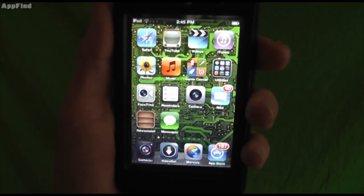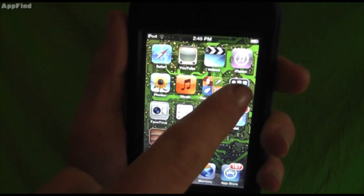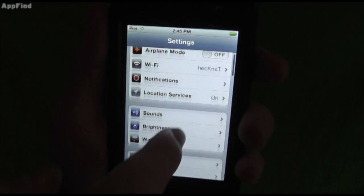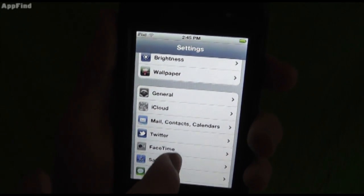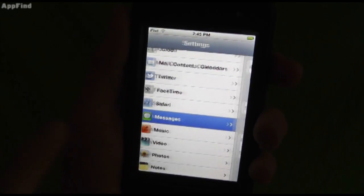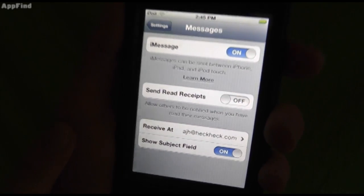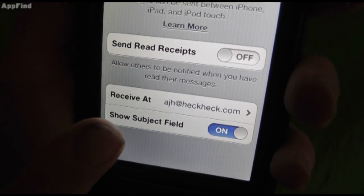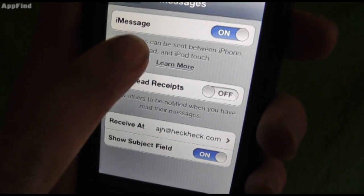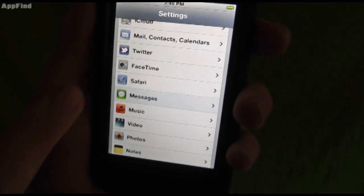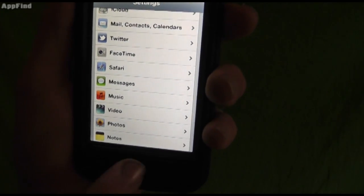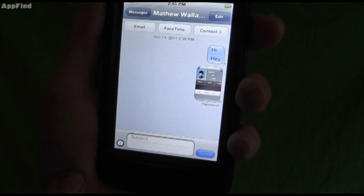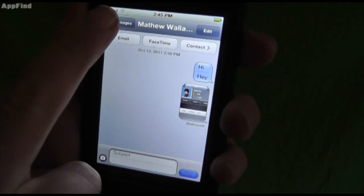Now let's look at how to set up iMessage. Go into Settings, scroll down, and go to Messages. Enable iMessage. You can add read receipts and specify what email address you want to receive messages at, and whether or not you want subject fields. Then launch the Messages app and you can contact people right through their email.